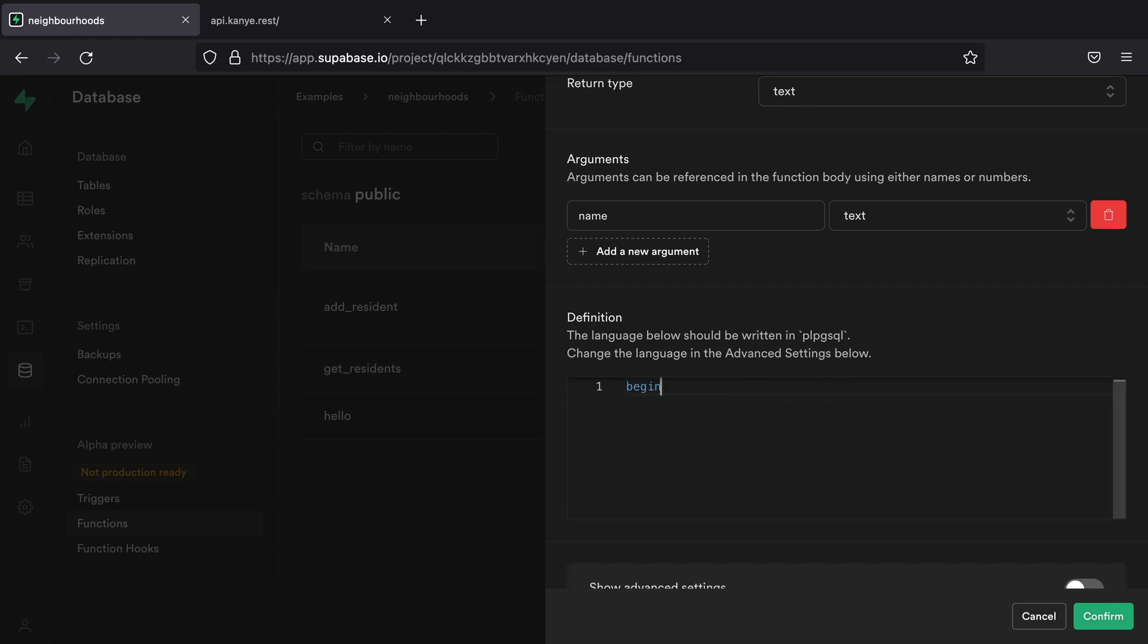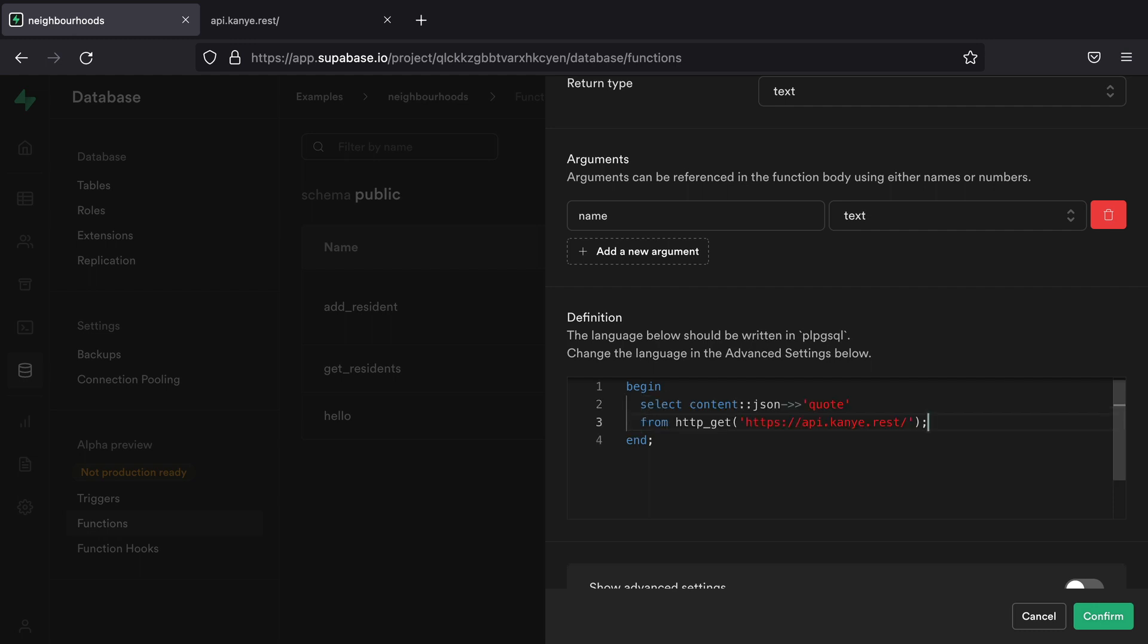And so we know we're going to need begin and end because we're using PLPGSQL. And so if I want to use the HTTP library to make a request to that API, I can use this code snippet here.